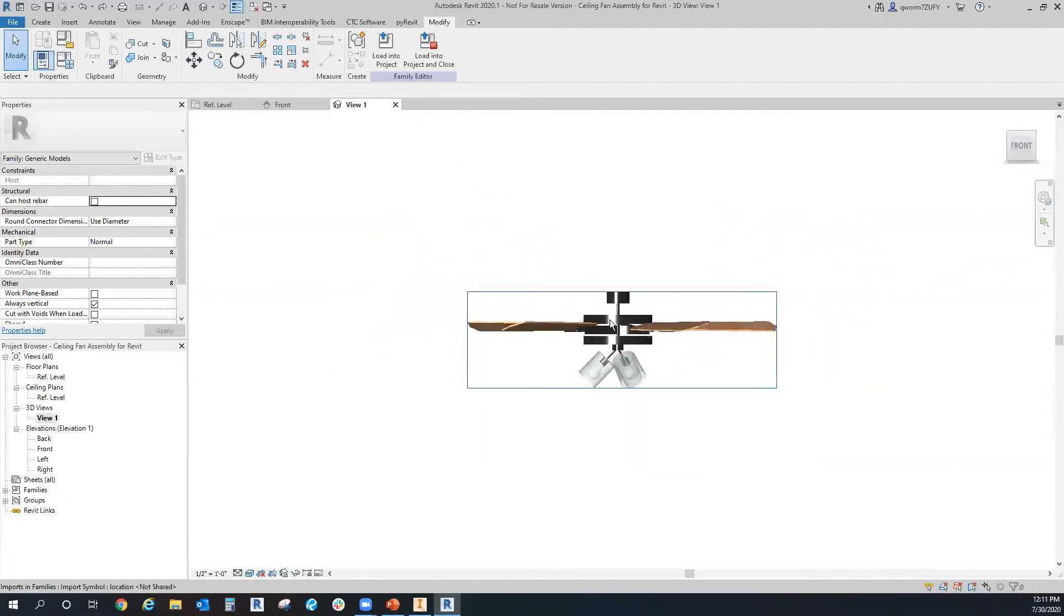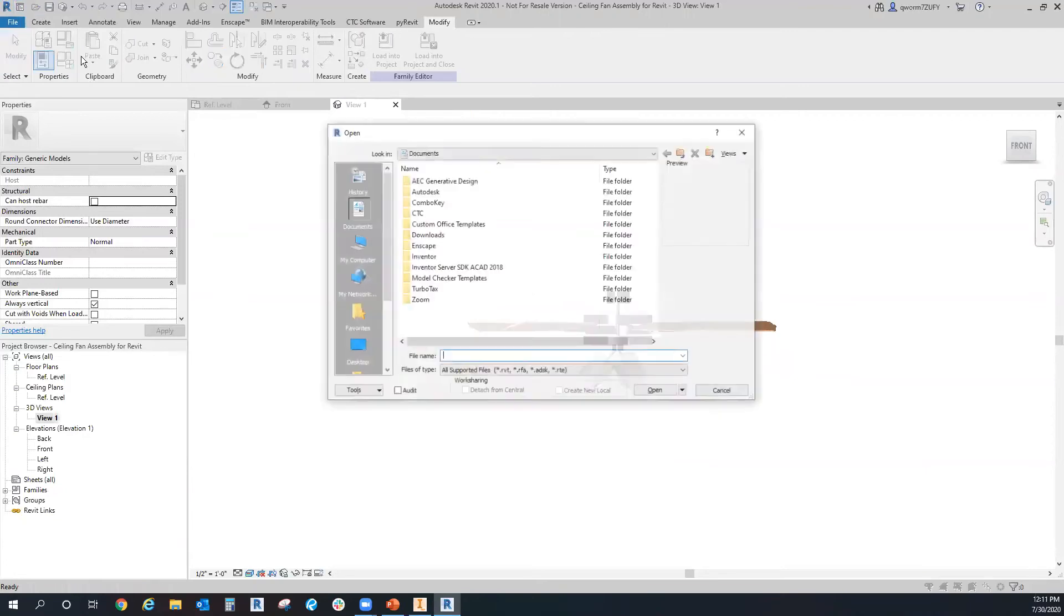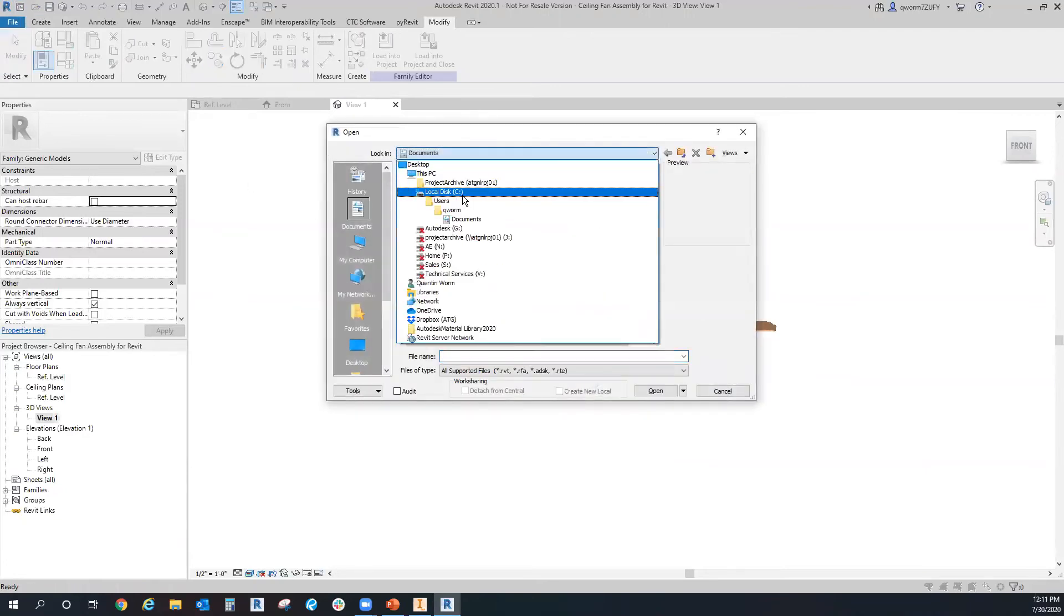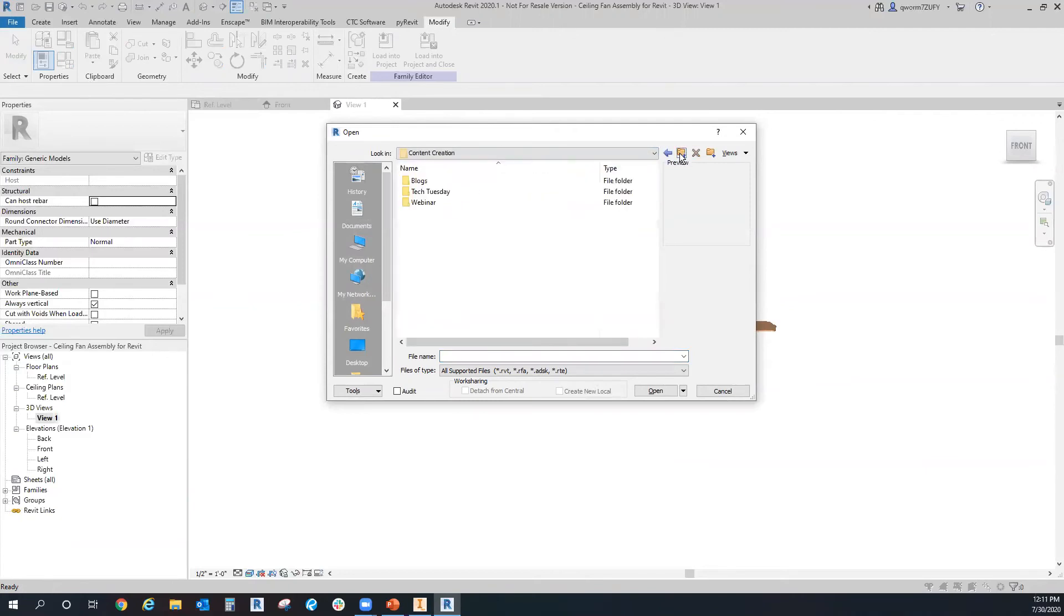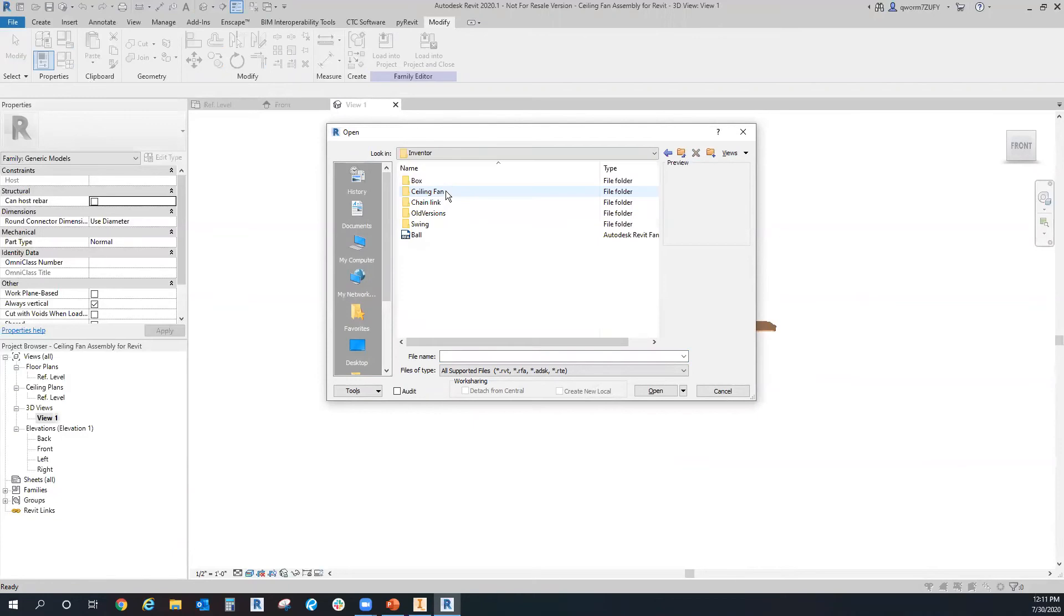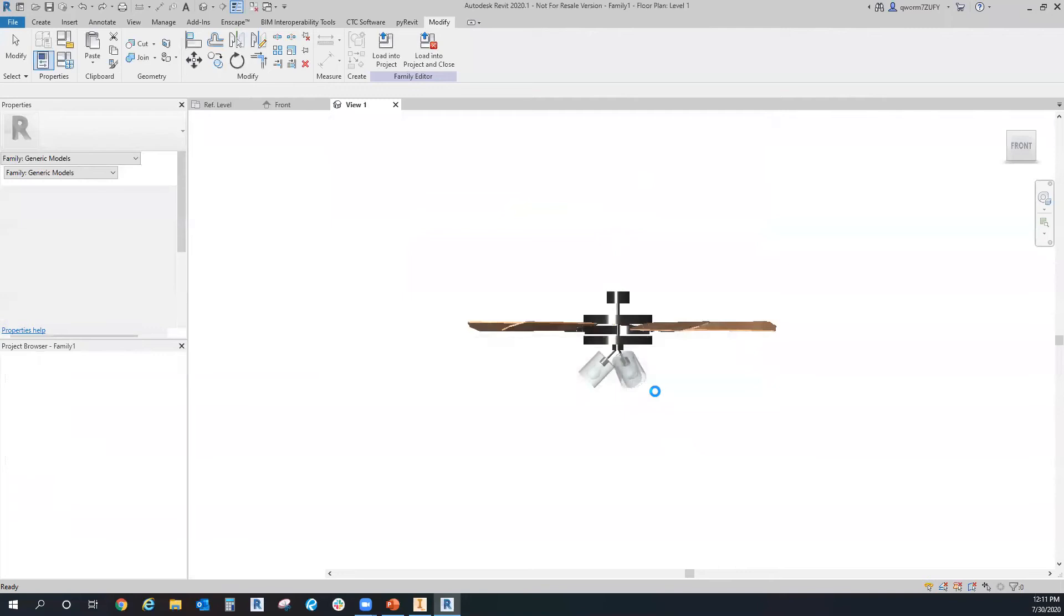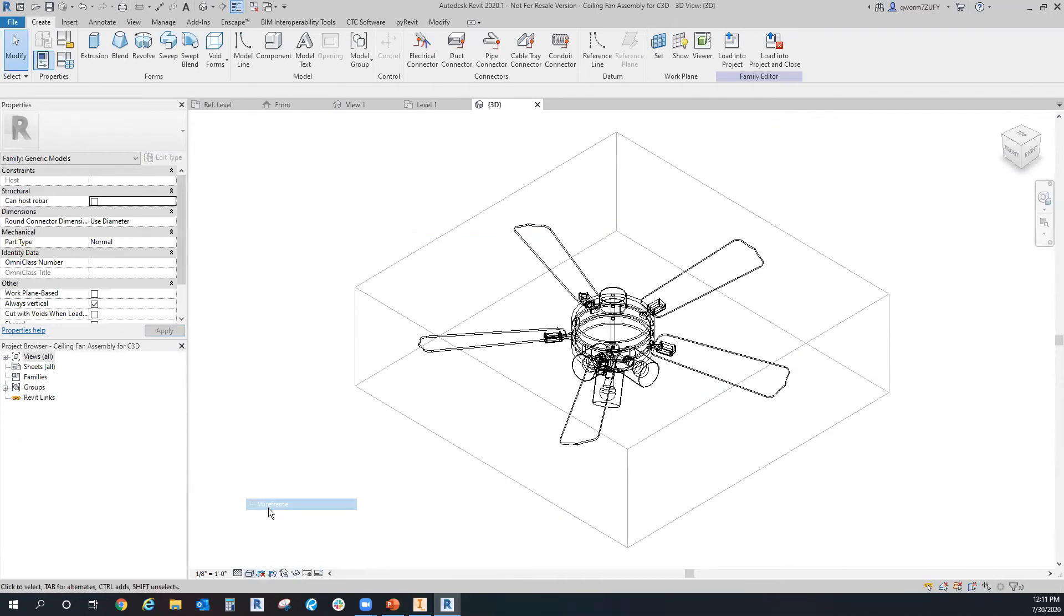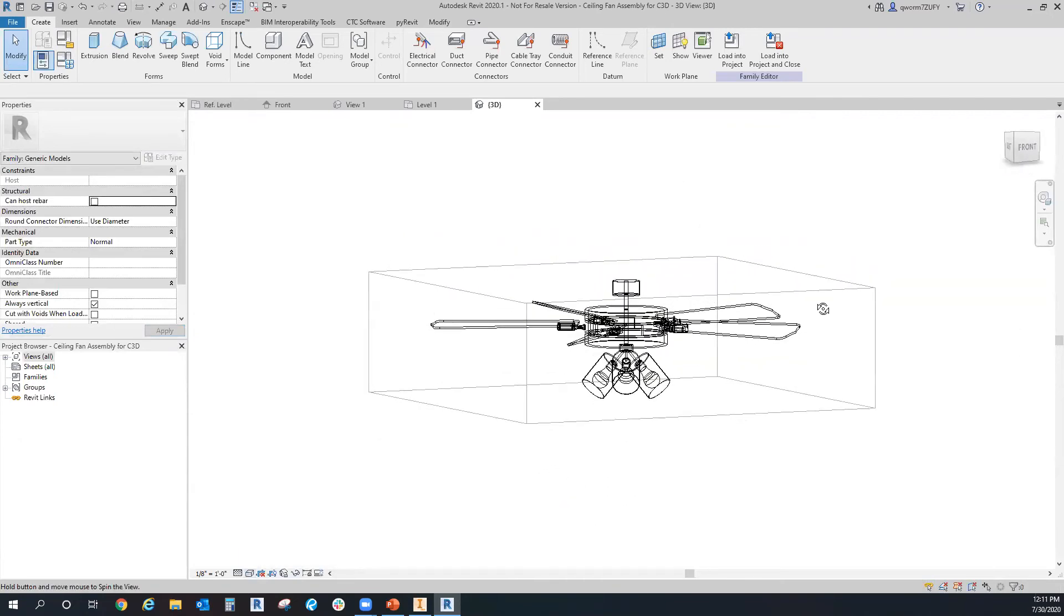So now that I have that created, you can also the same way we added in this RFA, you can open the ADSK as well. And it opens almost the same way as the RFA file, but for some reason it has this weird box around it. But if you change it to wireframe, you can still see it in there.